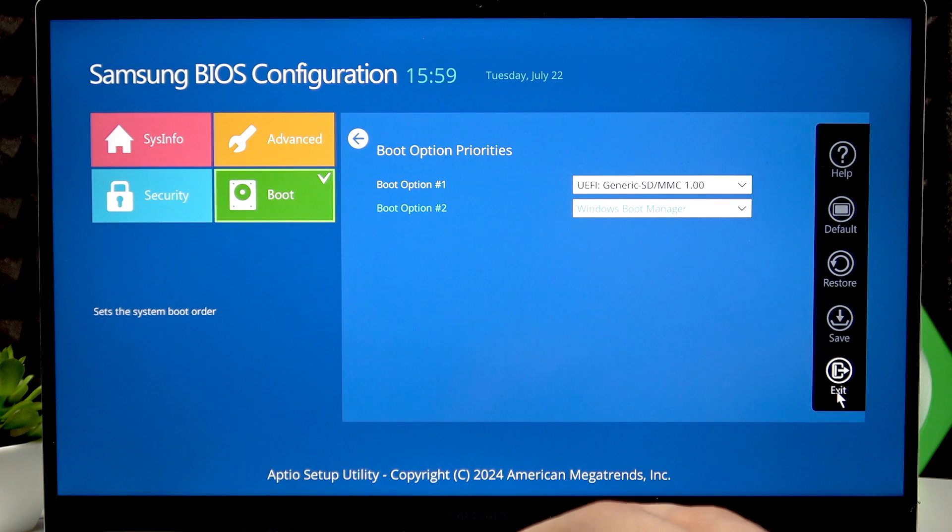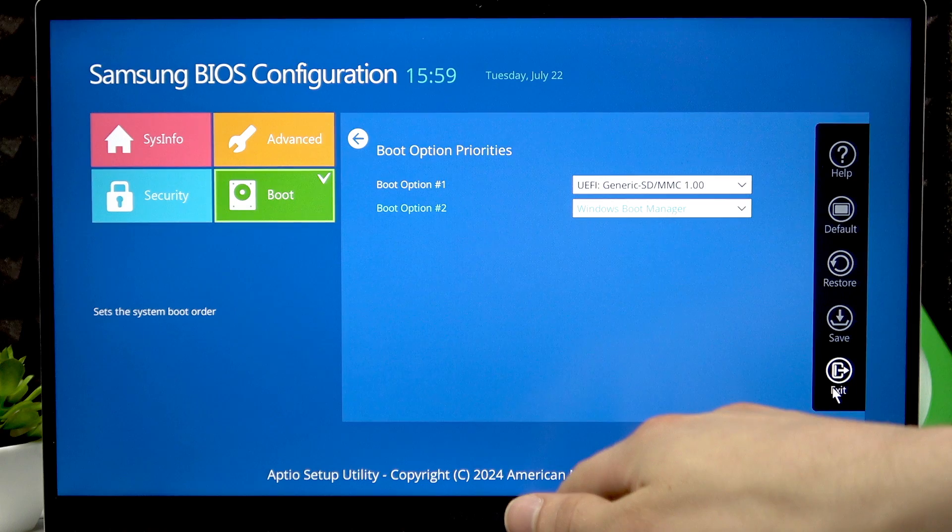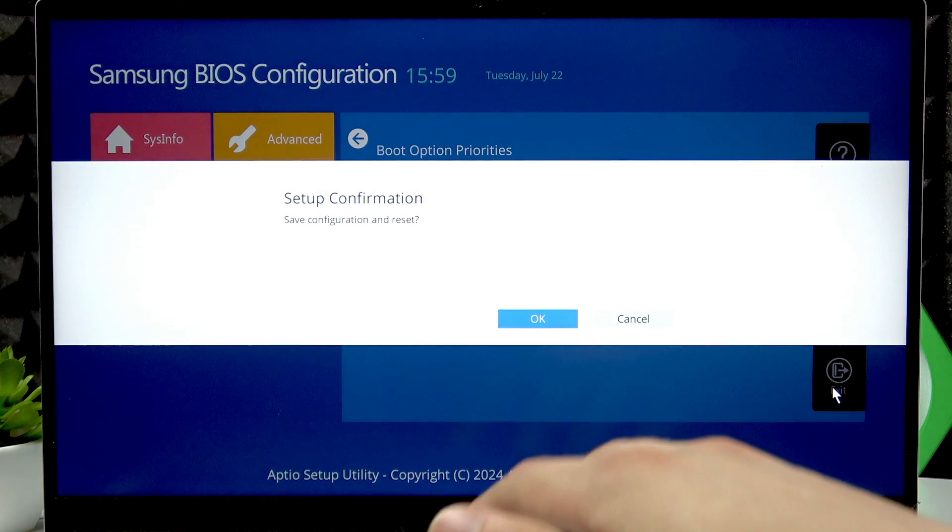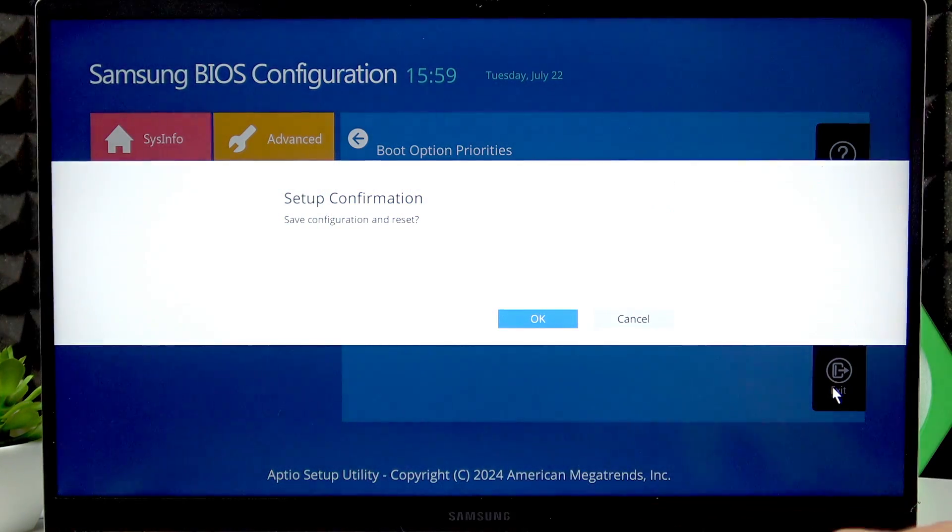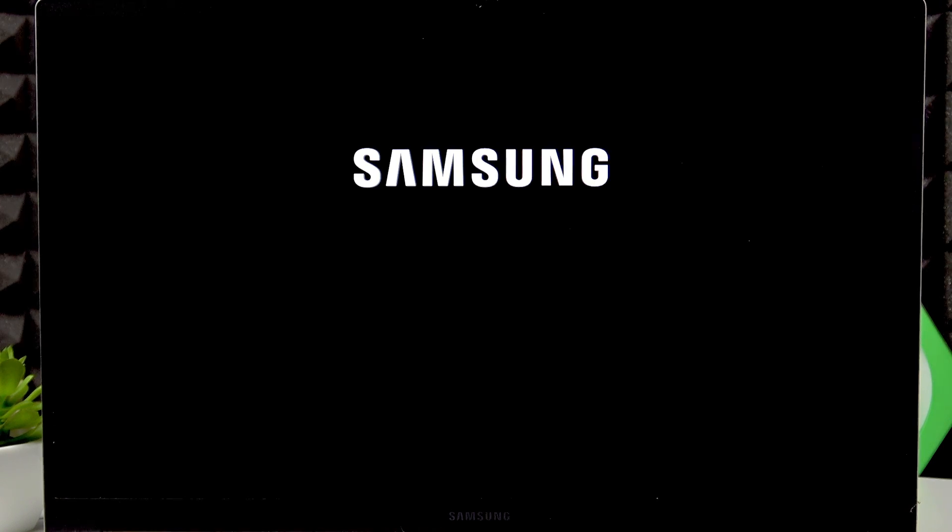Now if you press F10 and press OK, then right now we'll boot into USB instead of Windows. So let's see.